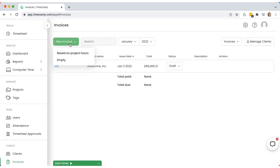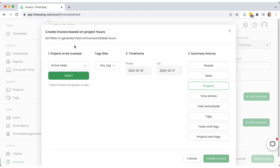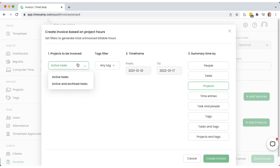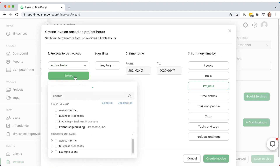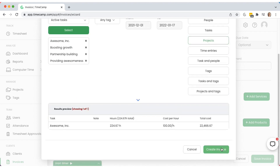With TimeCamp, you can easily generate invoices based on rates and time logged for projects and tasks, and then issue them straight to the customers.